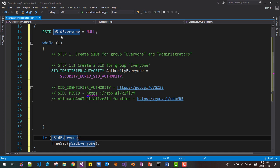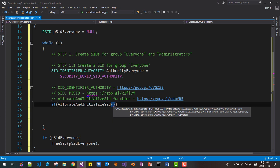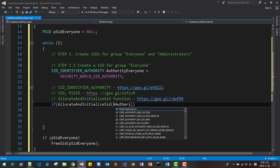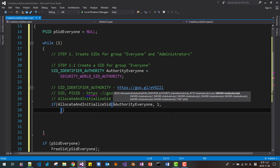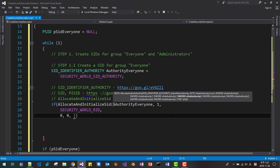We call AllocateAndInitializeSid. The first parameter is a pointer to the identifier authority: &authorityEveryone. Then we provide 1 for the sub-authority count. The sub-authority should be SECURITY_WORLD_RID — RID means relative identifier. Then we provide seven zeros for the remaining sub-authorities. The last parameter is the pointer to the SID: &psidEveryone.